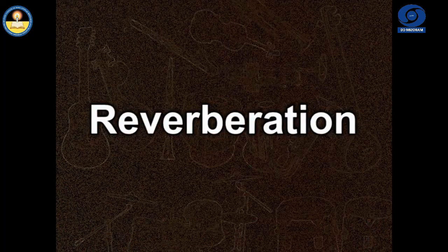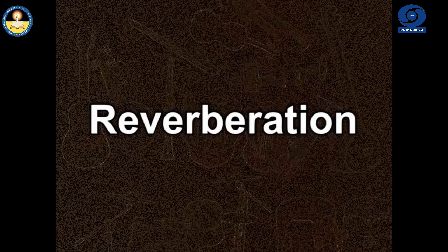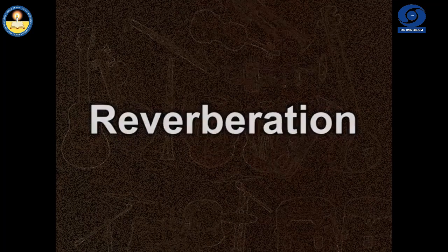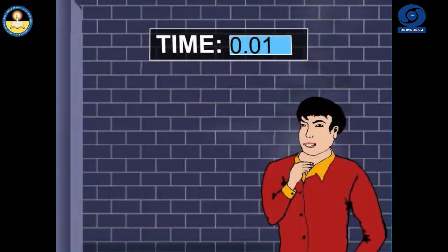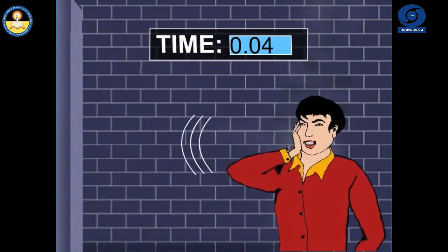A reverberation is perceived when the reflected sound wave reaches our ears in less than 0.1 second after the original sound wave.